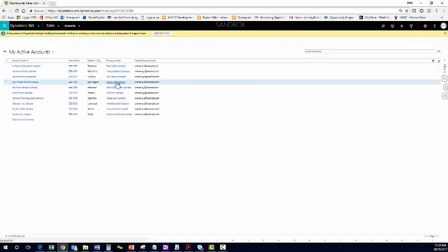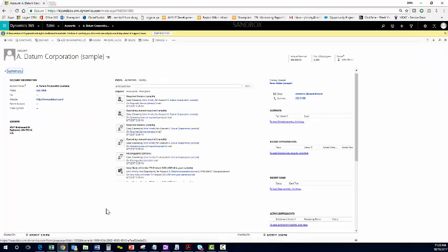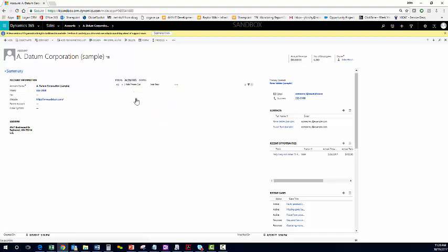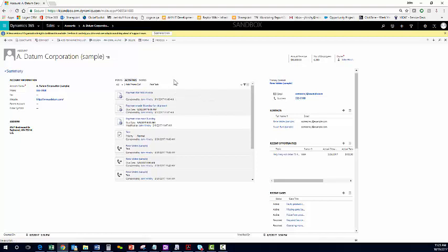I'm going to navigate to an account, and you can see within the Social Activity pane, posts is the default. Most people use activities to show phone calls, tasks, emails, and appointments, but if you use posts correctly, they can be very useful. For example,